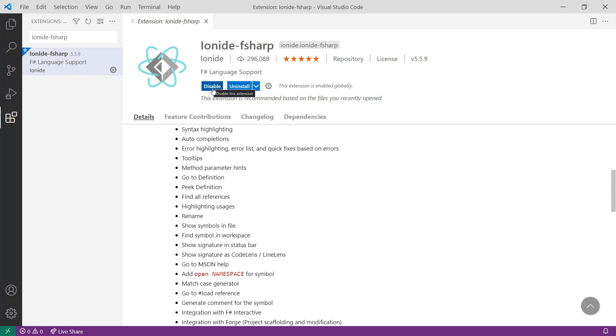The Ionite-F# extension provides a lot of really neat features, such as syntax highlighting, automatic completions, and the ability for you to work with F# Interactive, which we'll see in later videos. Once you have the Ionite-F# extension installed, you should be ready to start writing code.